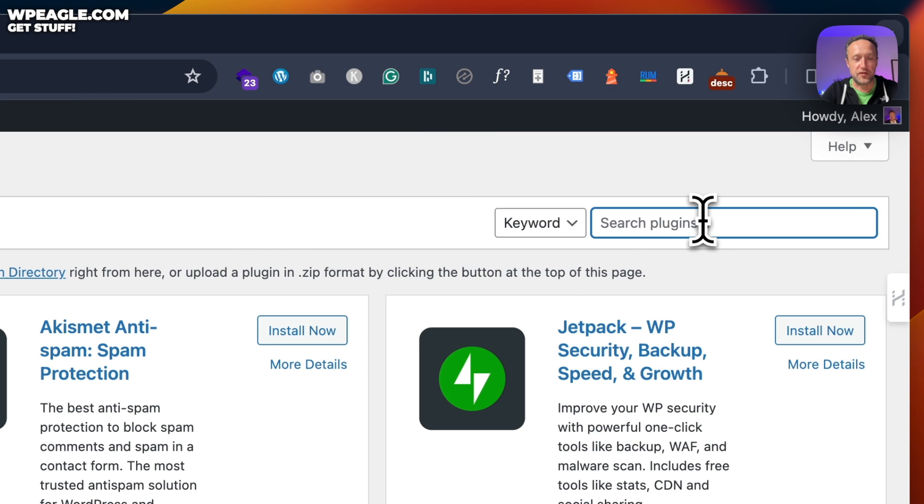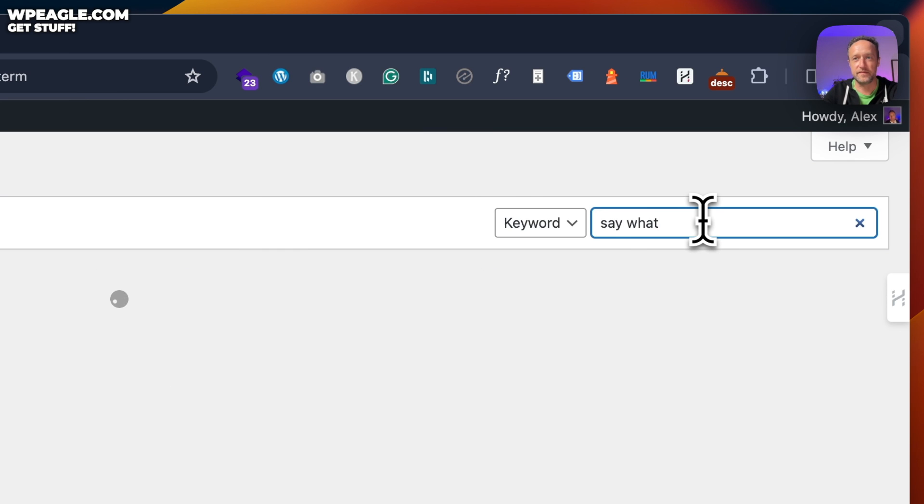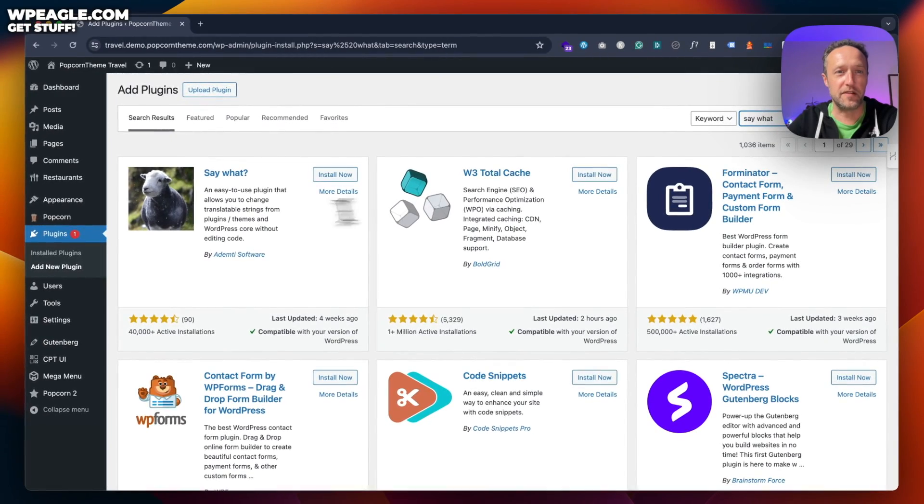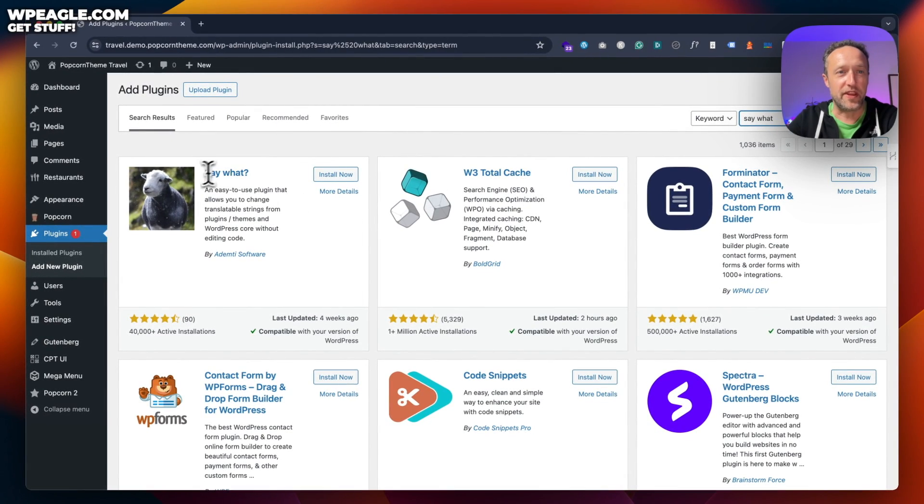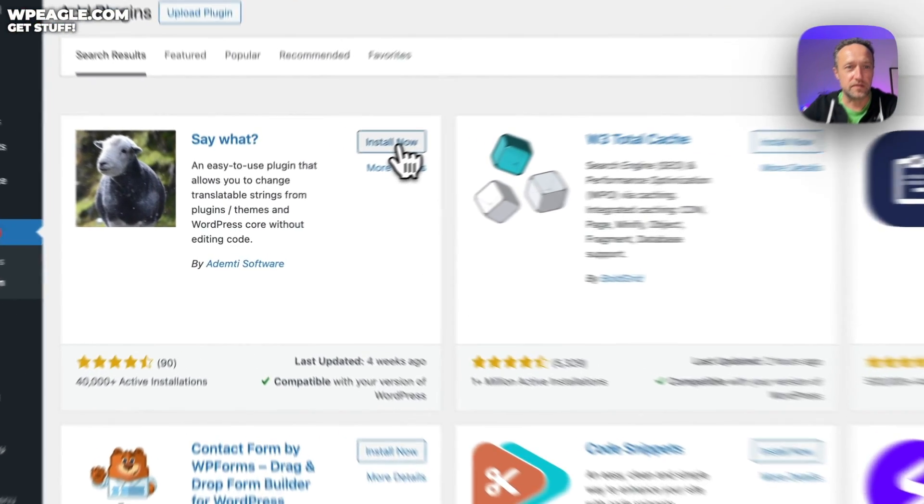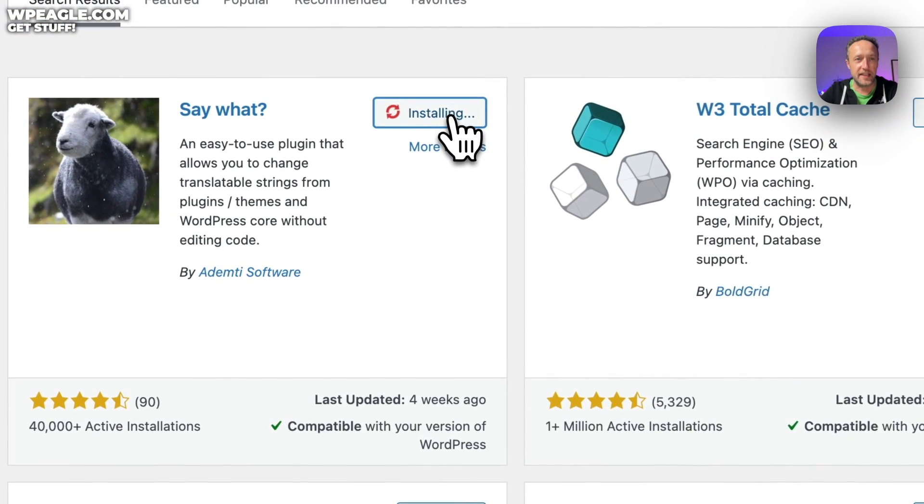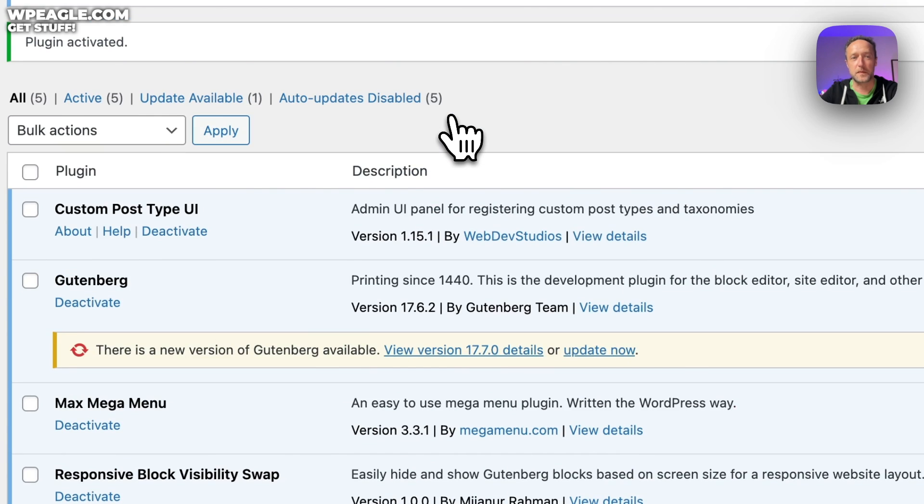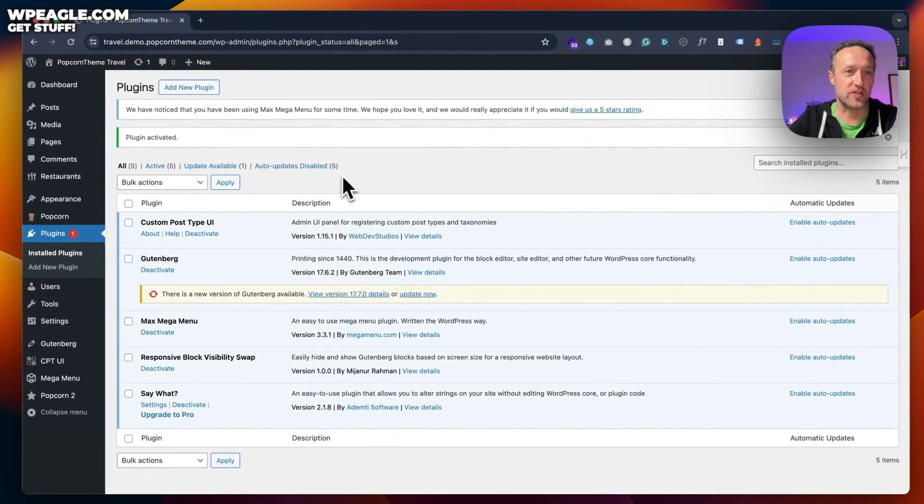And we're gonna do a search for the plugin and it's called Say What? There we go. It's that one there with the picture of the sheep. Click install now, then activate.